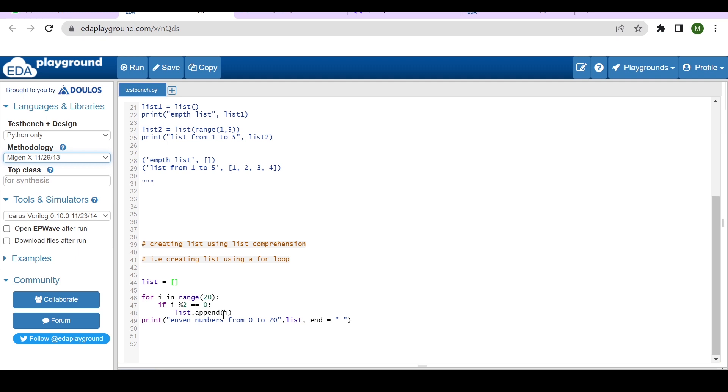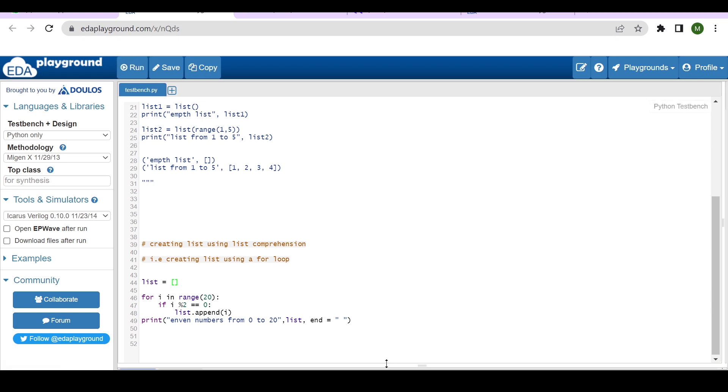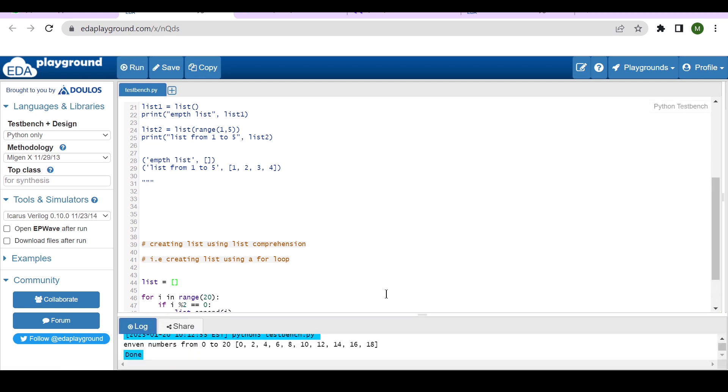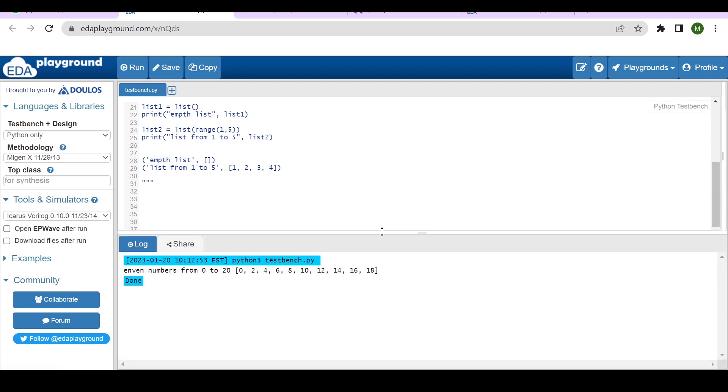Now if you run this code, you will find it will print the even numbers between range 0 to 20. So as you can see in the output, you'll find the list will have 0, 2, 4, 6, 8, 10, and 18, the even numbers between 0 to 20.